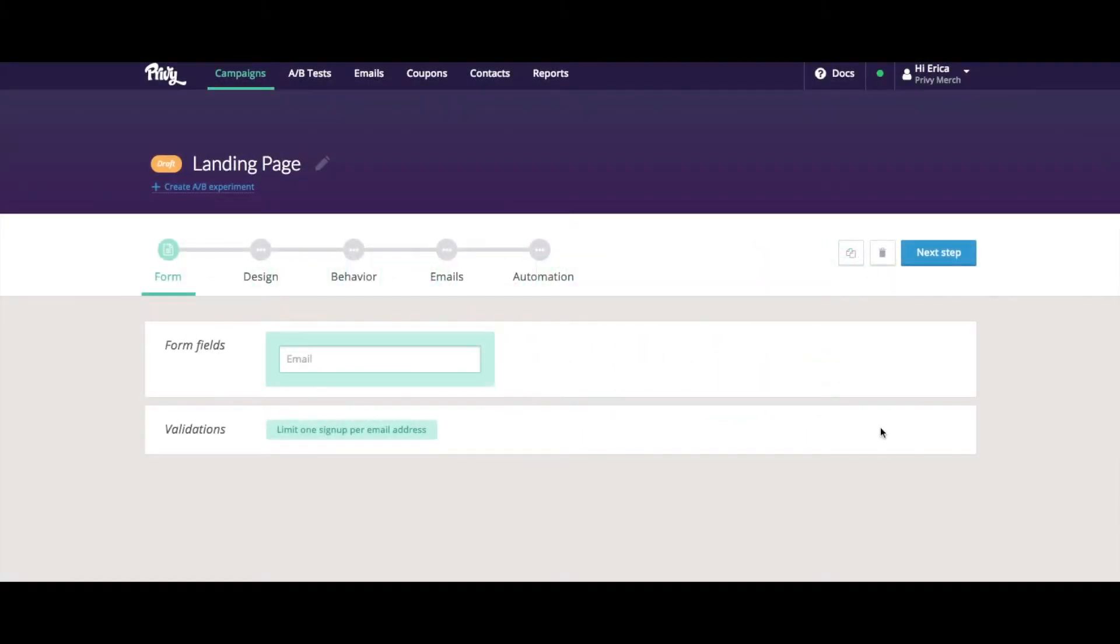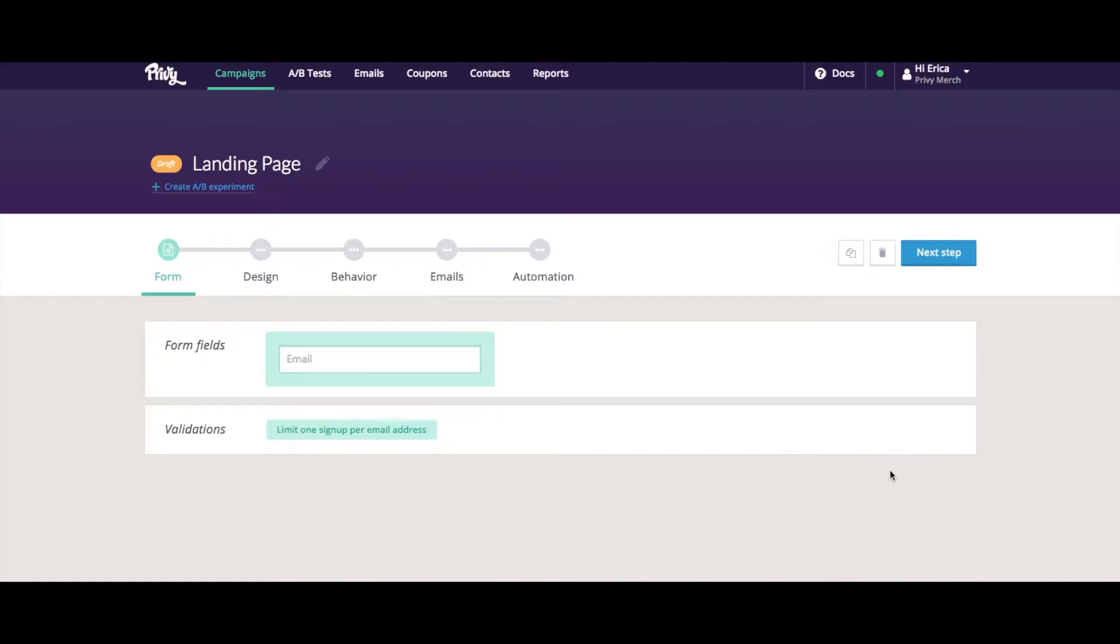A landing page is a standalone web page that's hosted by Privy and separate from your website. You might want to use a landing page if you're running a social media campaign or contest, if you utilize partner or affiliate marketing, if you'd like to make an offer to a specific segment of your email list, or really any time you want to create a distinct offer or experience for different types of audiences.